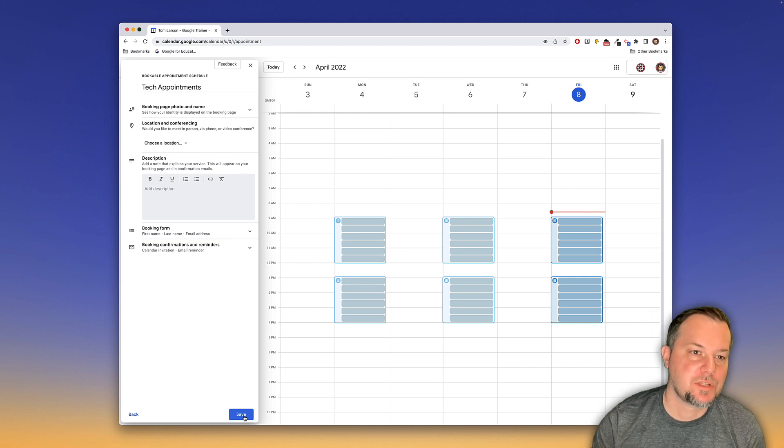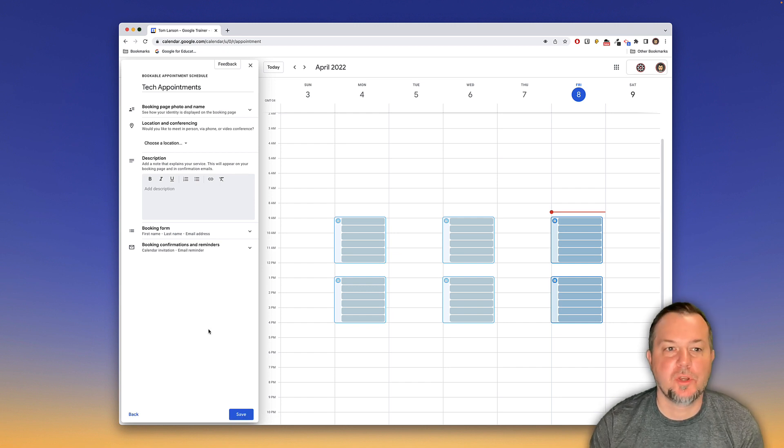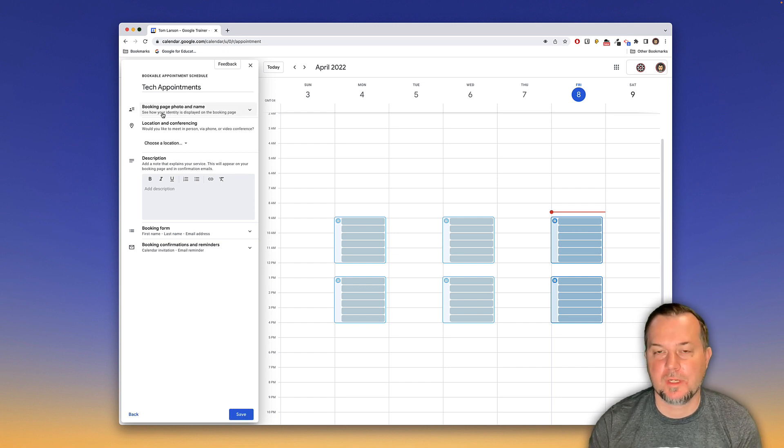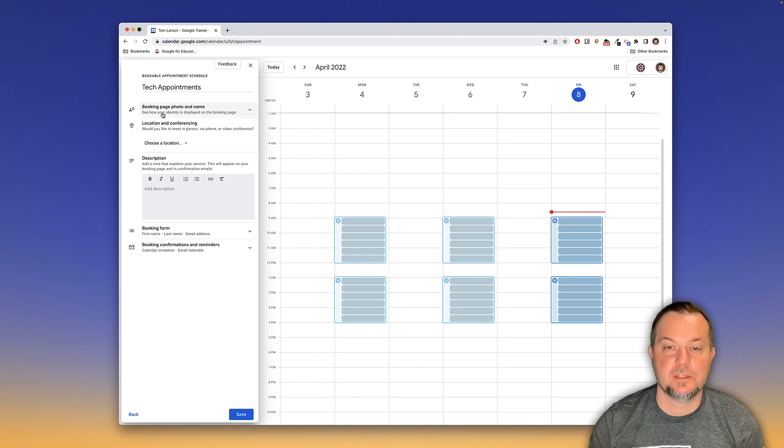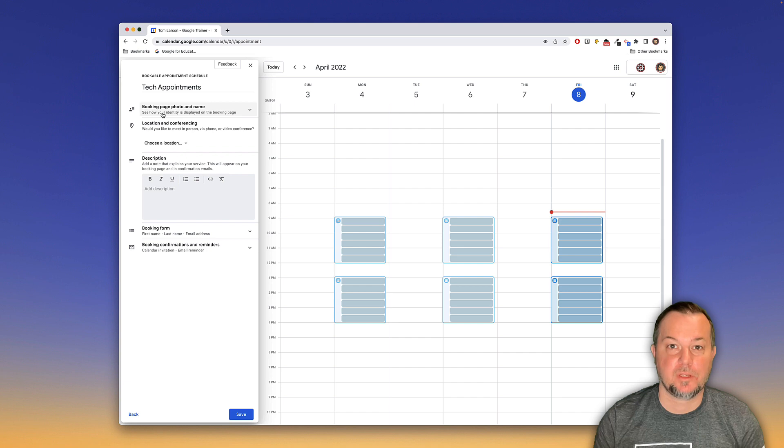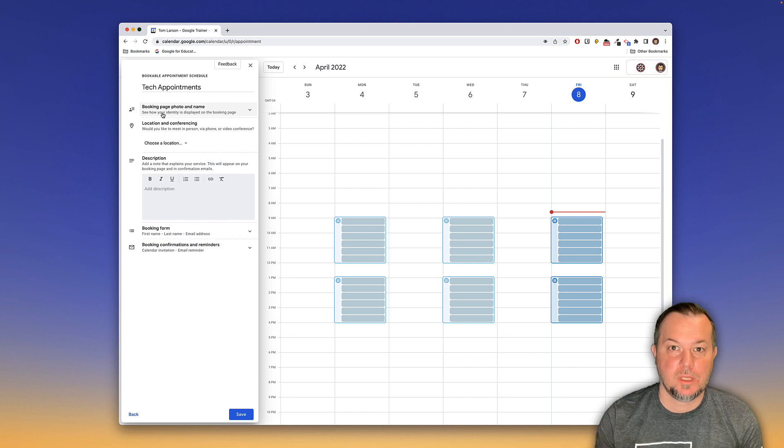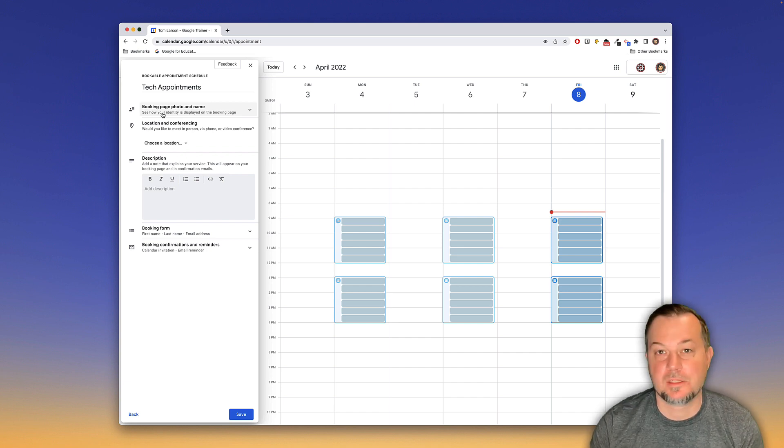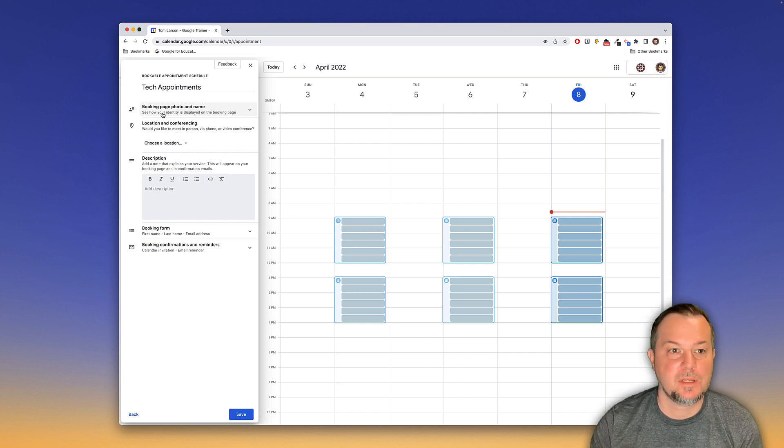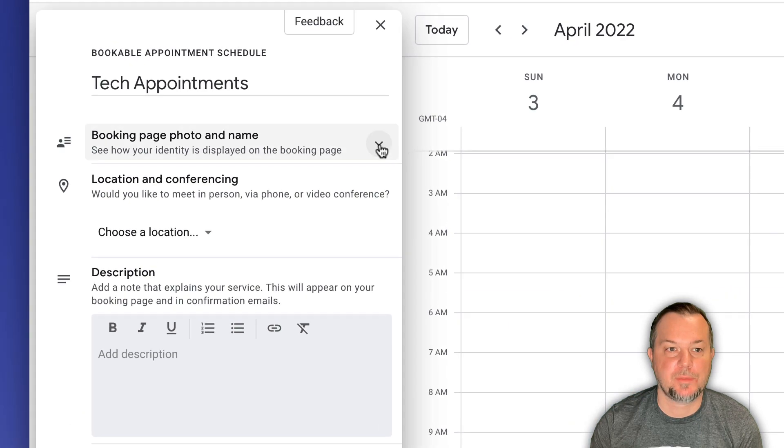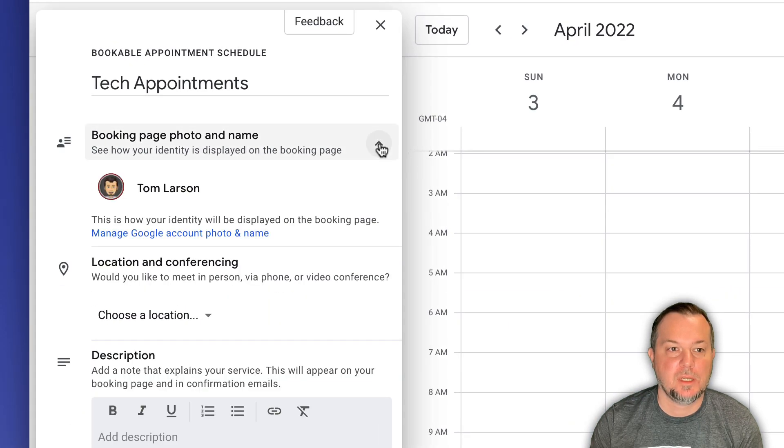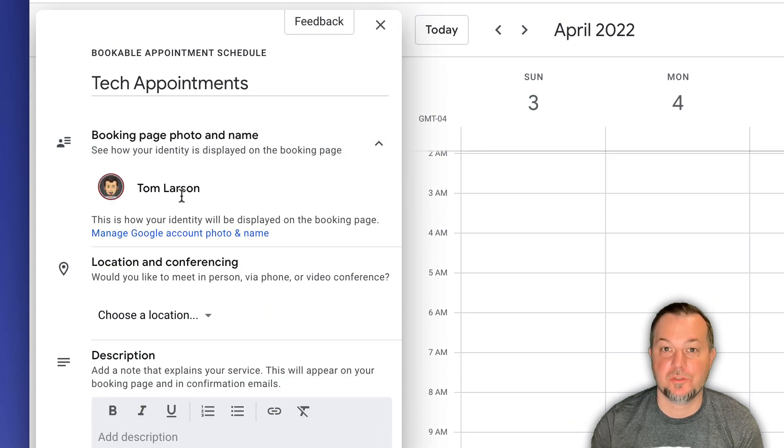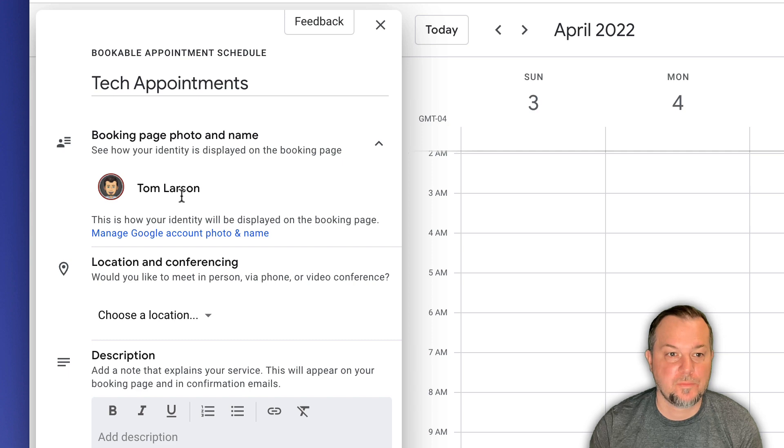This is kind of cool booking page photo and name. So what Google calendar does is it creates this a unique webpage that's specific to you and your appointments. And this can be customized. You can see if we click this dropdown menu here, it's going to use my little avatar here that I've created. You could use your own photo.